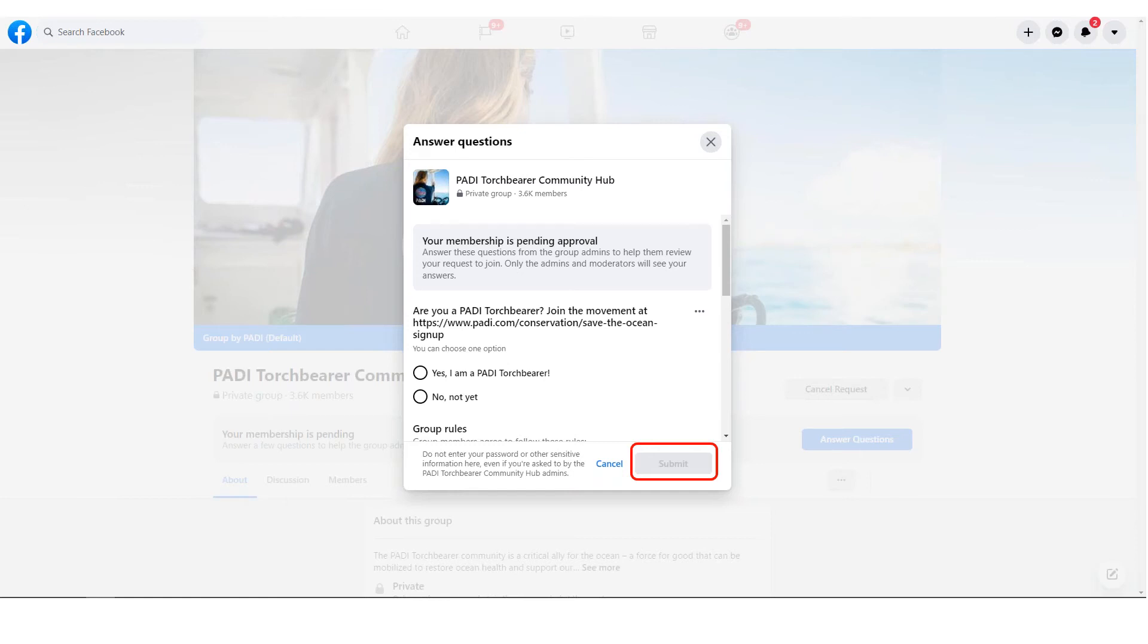Now that you have requested to join the group and that you have answered the joining questions, you'll need to wait for one of the group's admins to accept or deny your request.